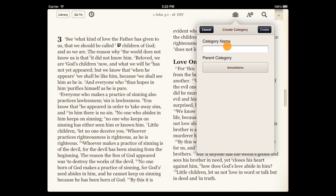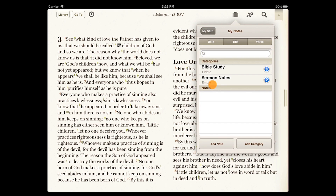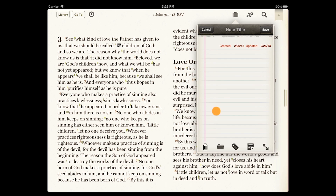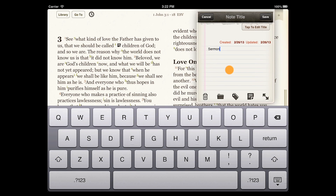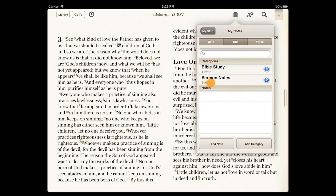Let's add a new category for Sermon Notes. A note doesn't have to be attached to a particular resource — we can open a category and create a note. We'll type our sermon notes in here. Notice that there's no particular reference attached to this note. Notes created without attaching them to a Bible or book will only appear in the Categories menu, so our Sermon Notes only appear under Sermon Notes.